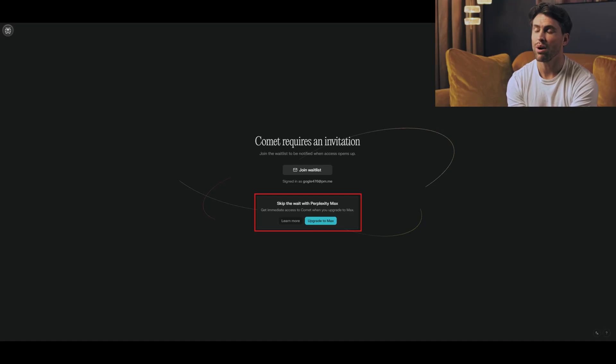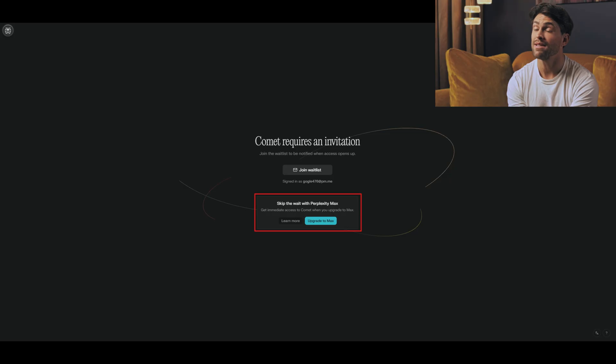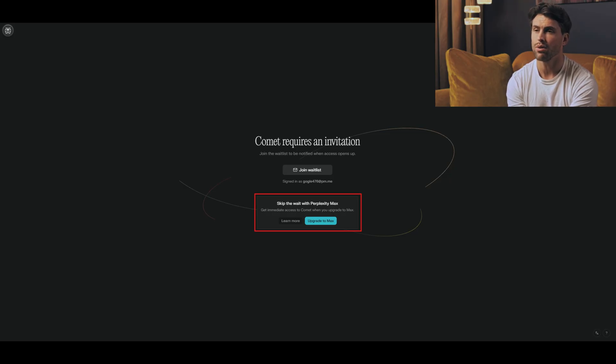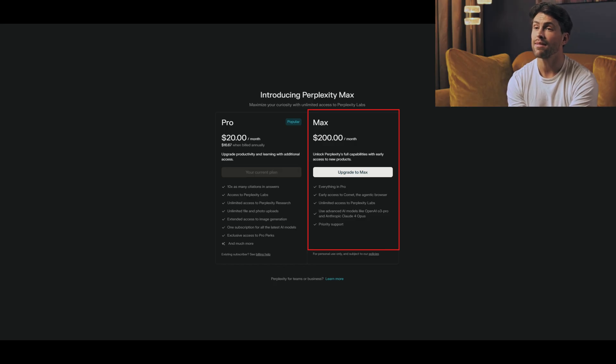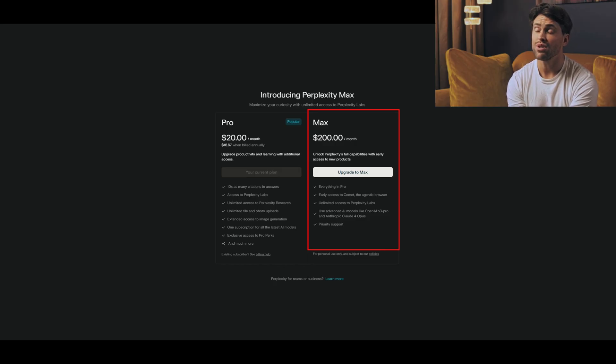Perplexity just launched a new AI browser called Comet today, July 9th, 2025. But here's the catch. You need their $200 per month max subscription to get it. Before you close this video thinking it's just for rich tech enthusiasts, hear me out.